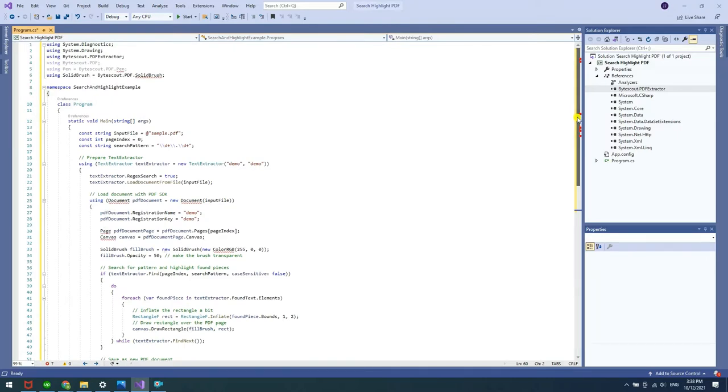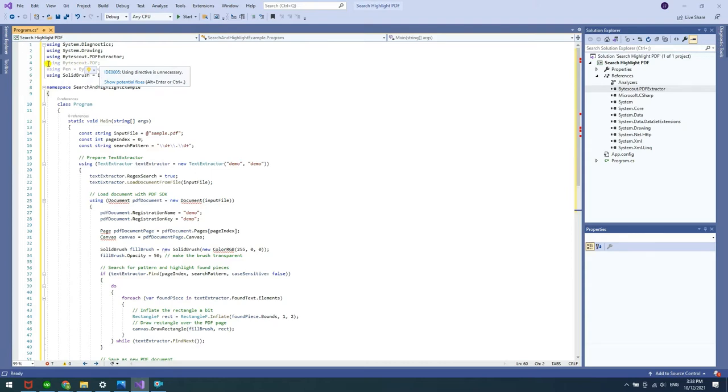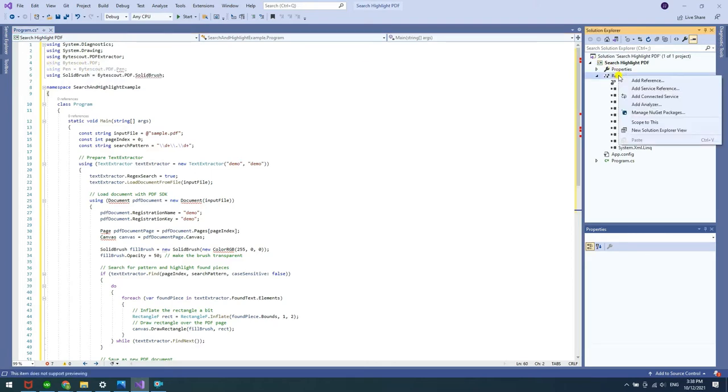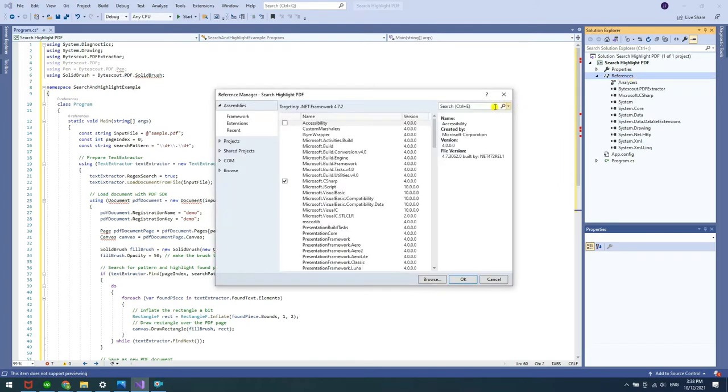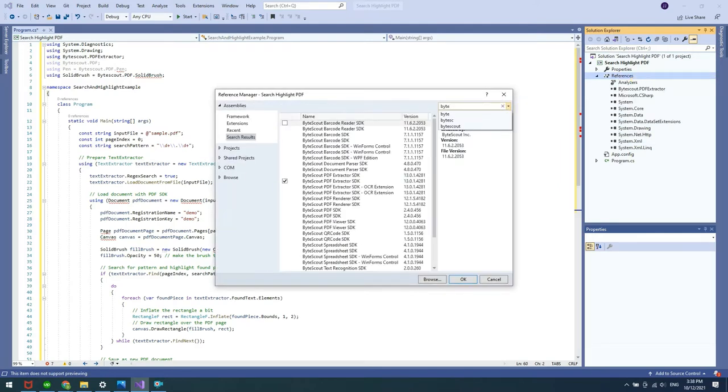To search and highlight in PDF, we will use the ByteScout PDF SDK. You can add a reference to the PDF SDK DLL in the Solution Explorer. Right-click on Reference and select Add Reference. Look up the ByteScout PDF SDK and add.